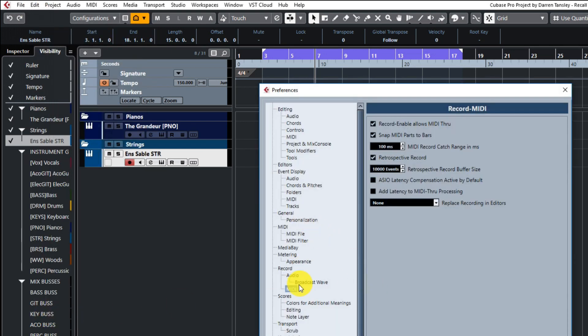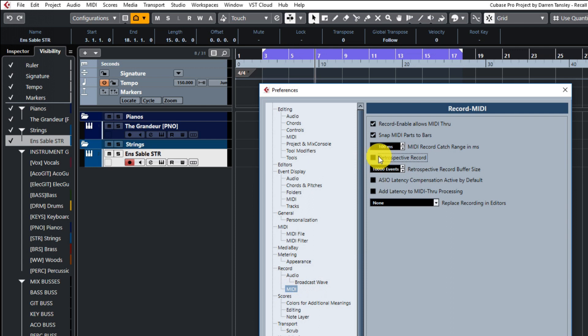And under MIDI here you will notice that you've got this retrospective record. So as long as that is clicked on and you've got a big enough buffer here set, anything that you're doing MIDI that's going into Cubase is constantly being recorded and you'll be able to recall it with that shift and star key again.